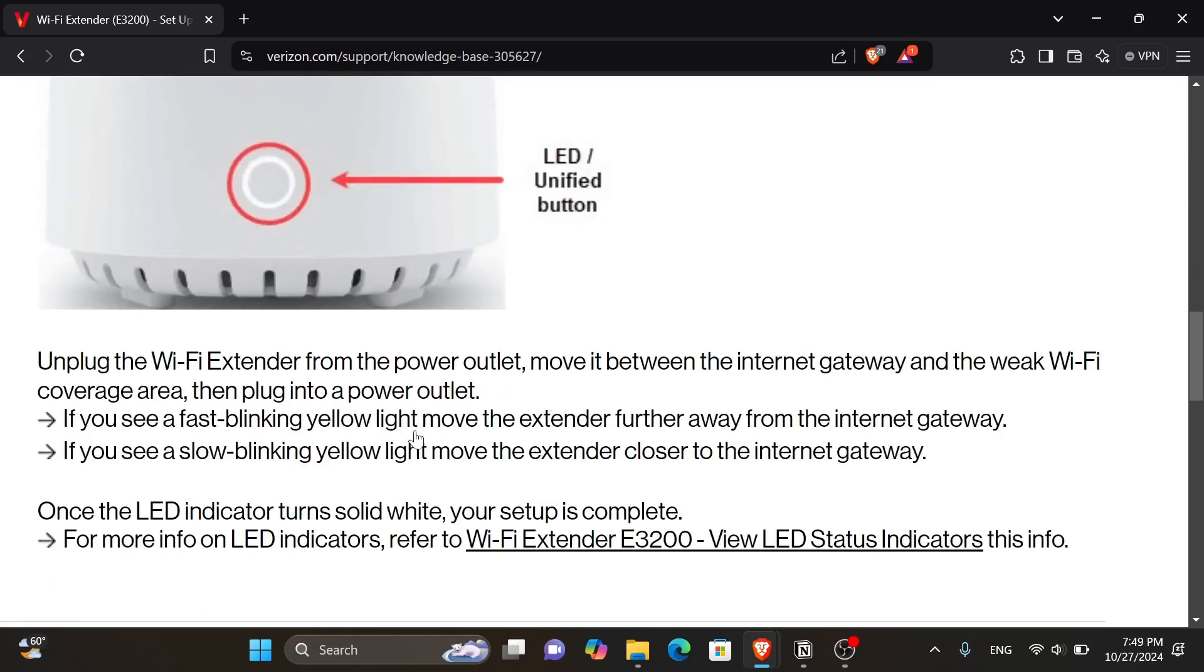Now, you want to also unplug the Wi-Fi extender from the power outlet. Move it between the internet gateway and the weak Wi-Fi coverage area. Then plug into a power outlet.